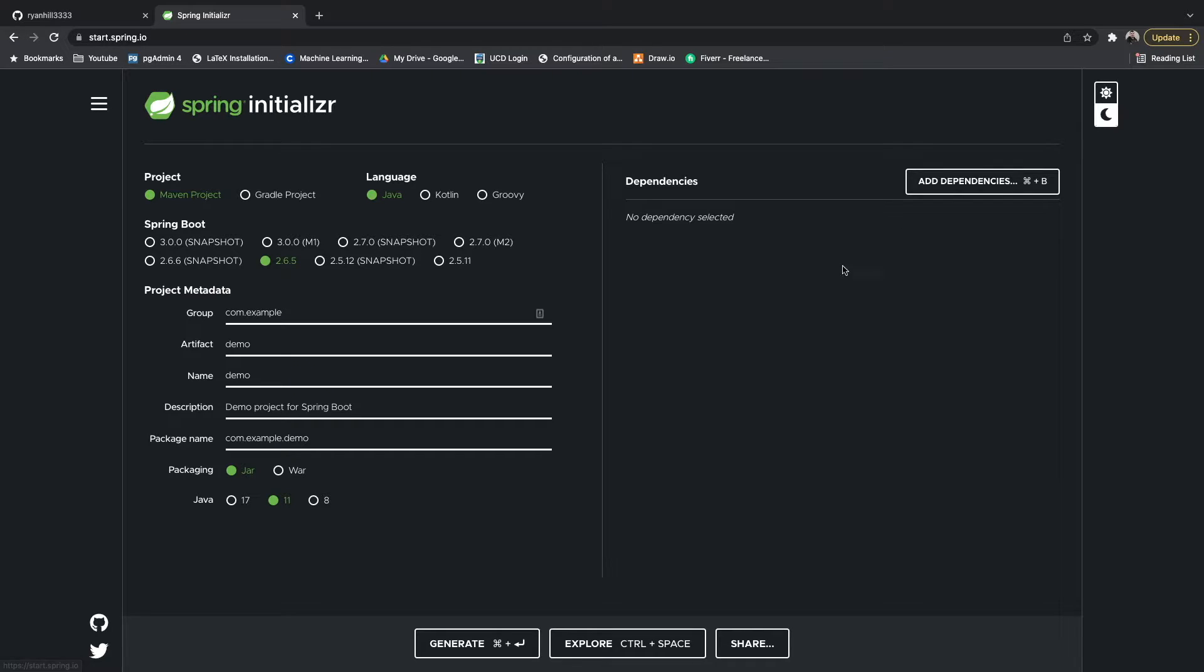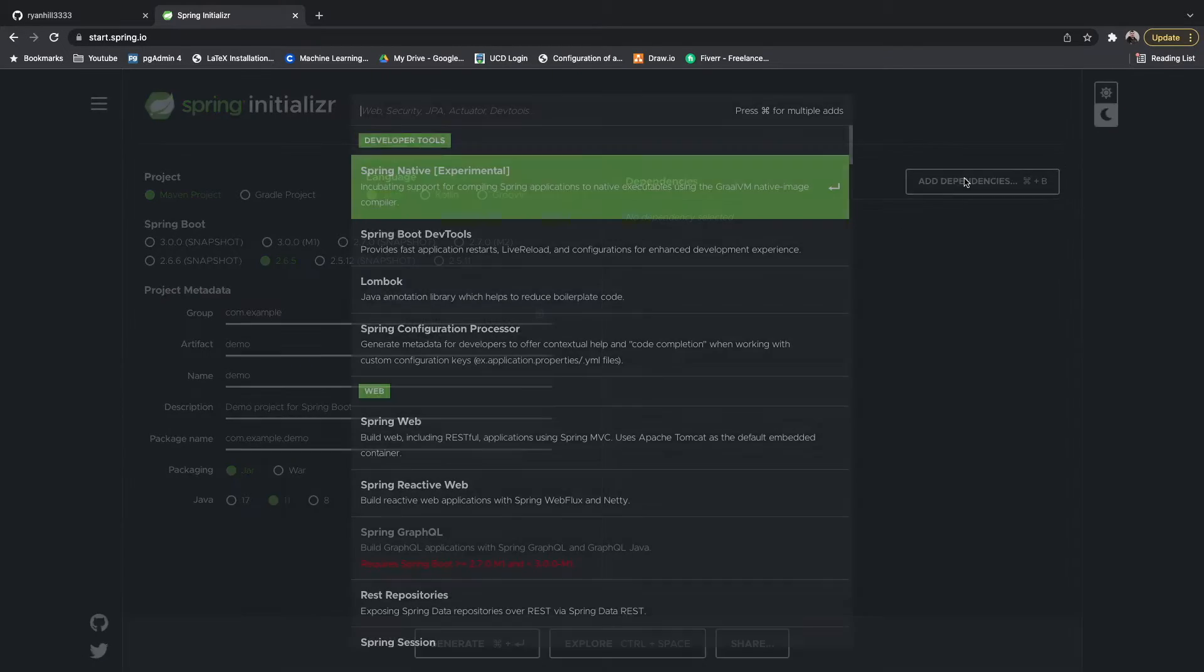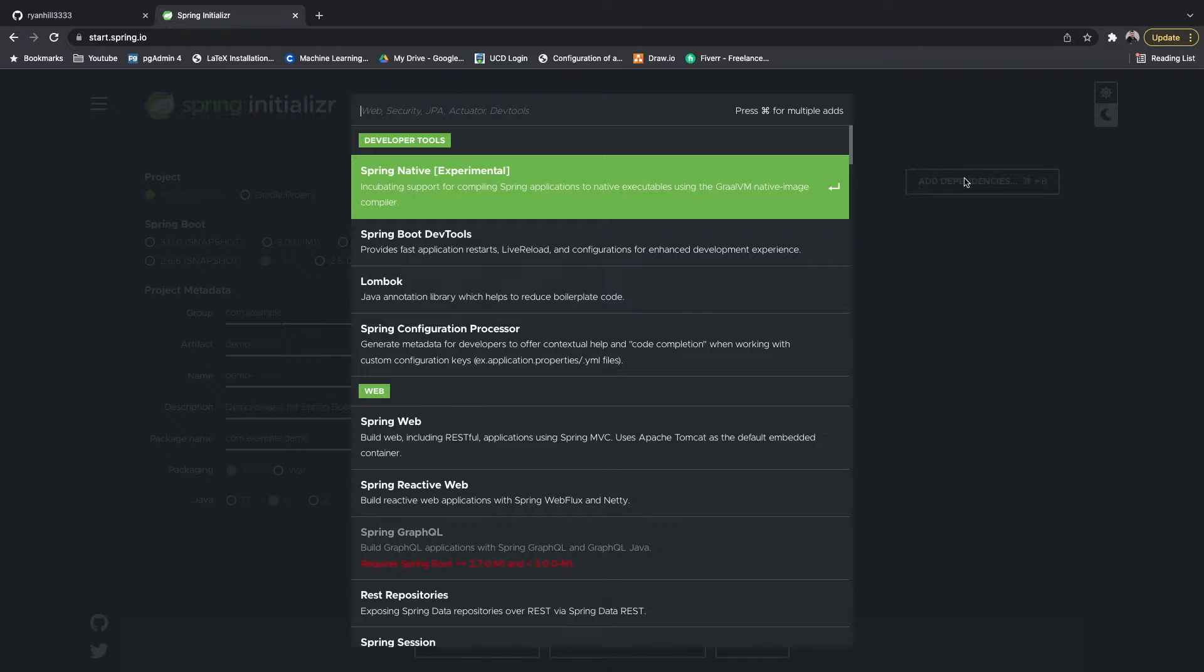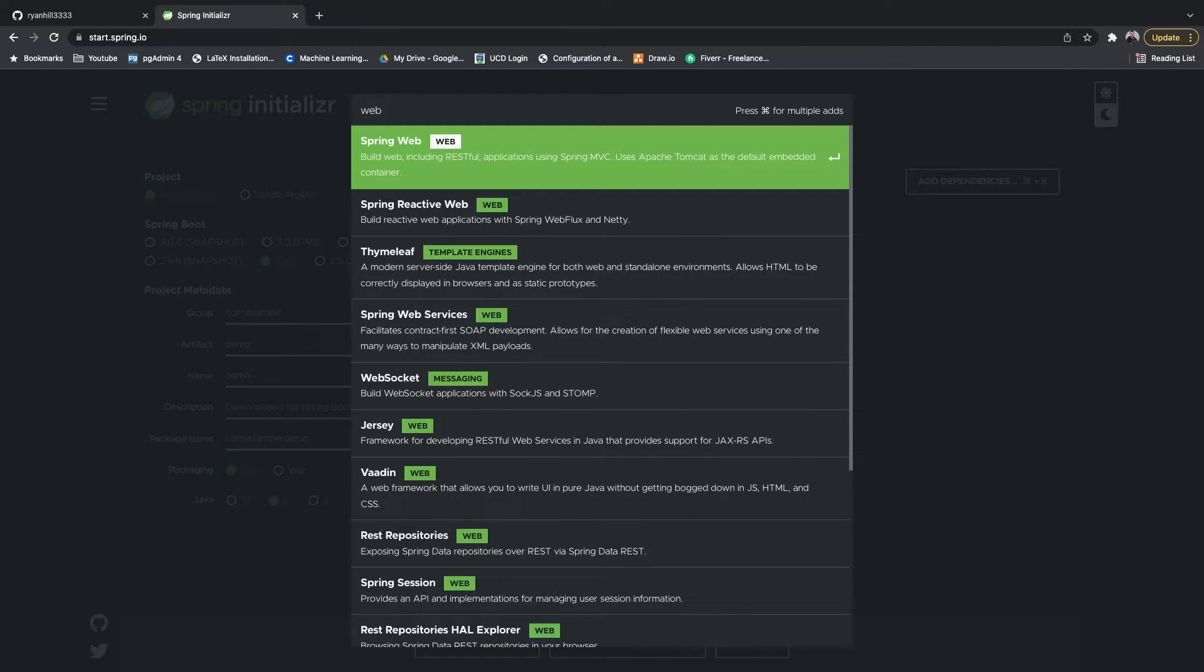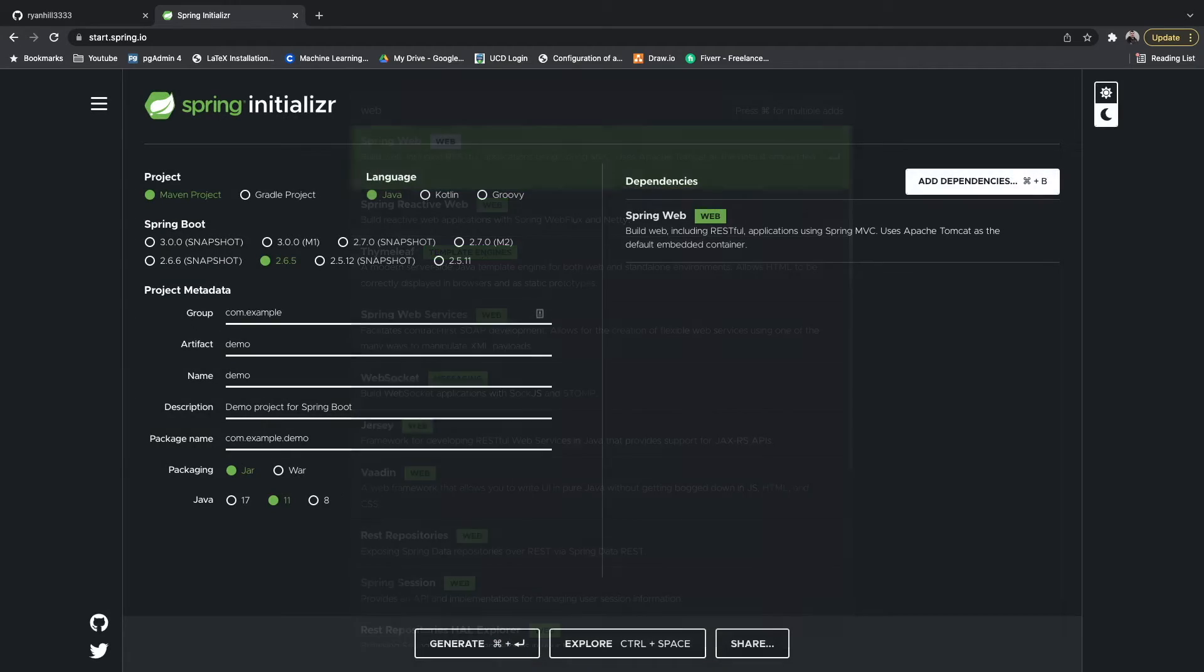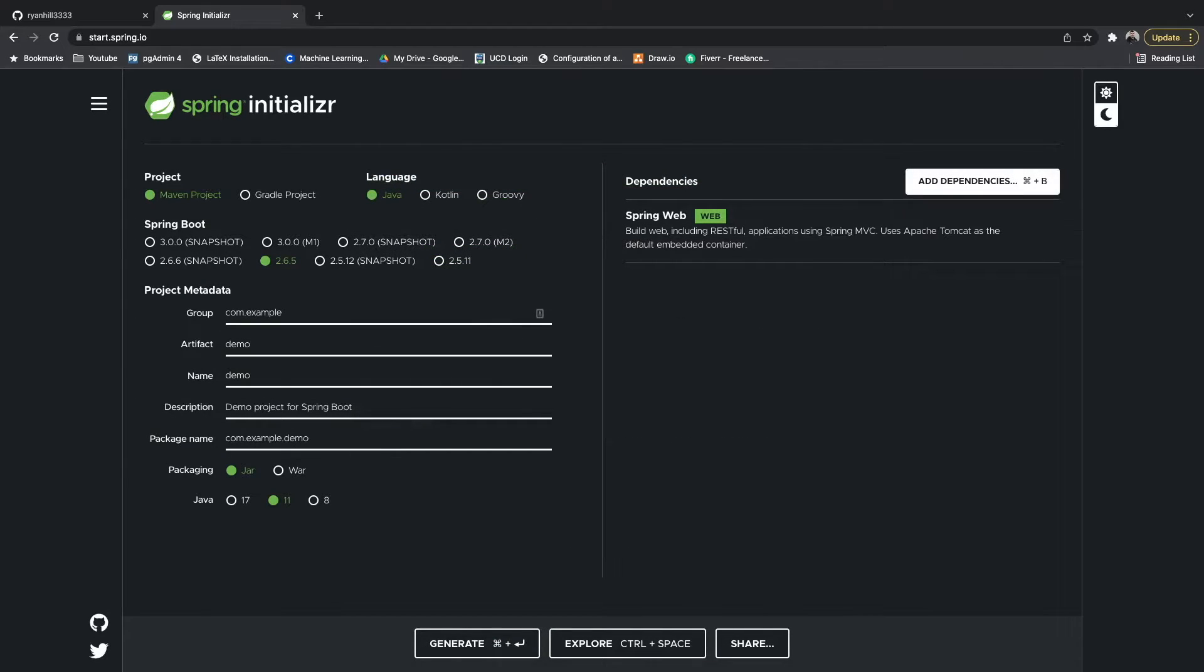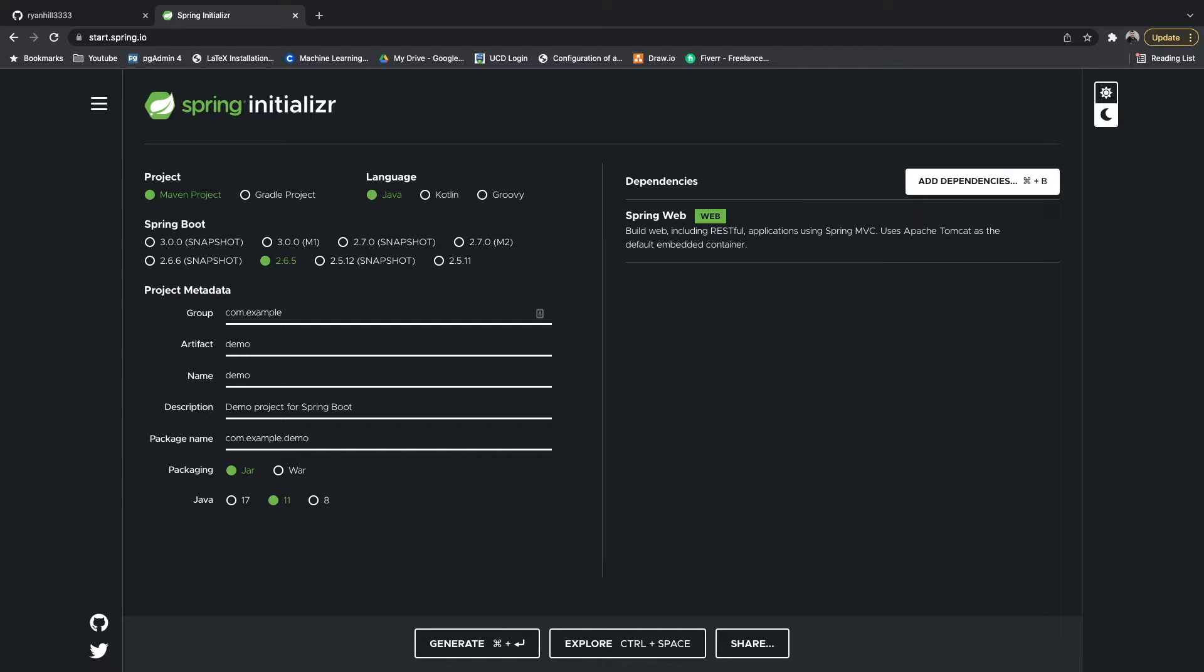Then we go over to the dependencies and there's going to be one main dependency that we're going to use for more or less all the videos going forward, and that's going to be Spring Web. Spring Web allows us to create RESTful applications so you can create REST endpoints.